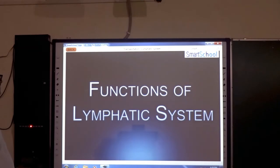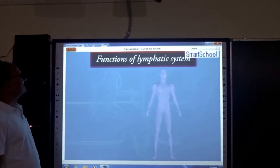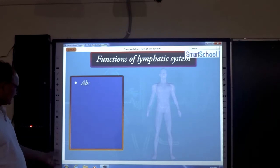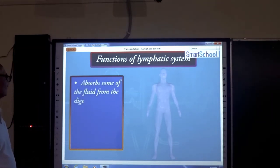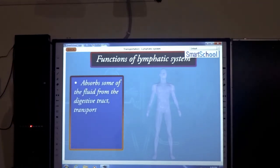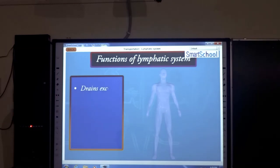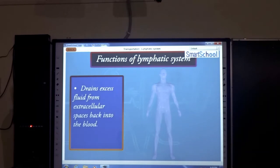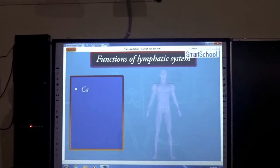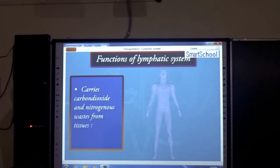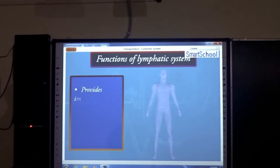The lymphatic system is very important. It absorbs fat and other fluids from the digestive tract, transports proteins and digested parts of the tissue. It brings excess fluid from extracellular spaces back to the blood. It also carries carbohydrates and metabolic waste from tissues to the blood. These are very important functions, and it provides immunity to the body.